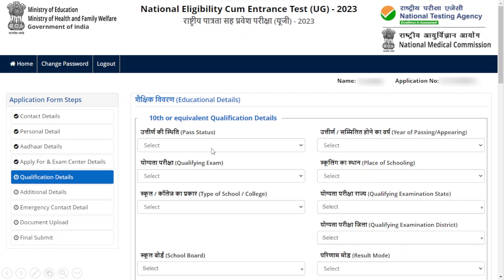Now we are at the Qualification Details section. Enter all your 10th qualification details: your pass status, year of passing or appearing, qualifying exam, place of schooling, type of school or college, qualifying examination state, qualifying examination district, and school board result mode.